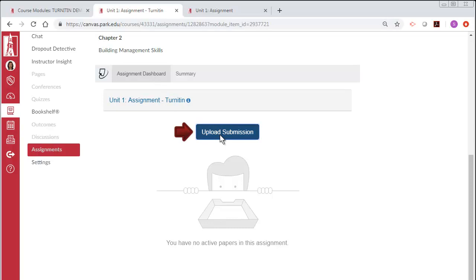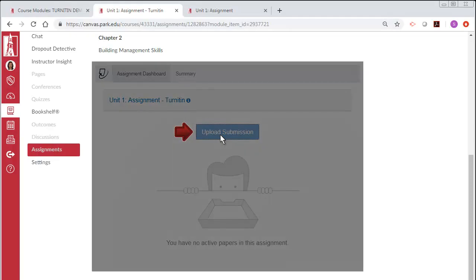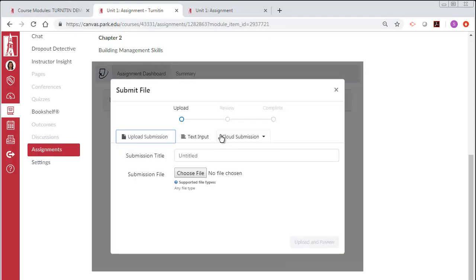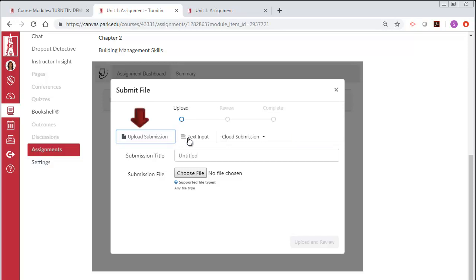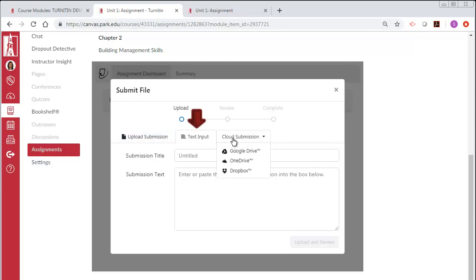Select the Upload Submission button to begin submitting your homework. You will see a Submit File screen with three options: Upload, Review, and Complete. You have three options for submission: Uploading a File, Text Input, and Cloud Submission.